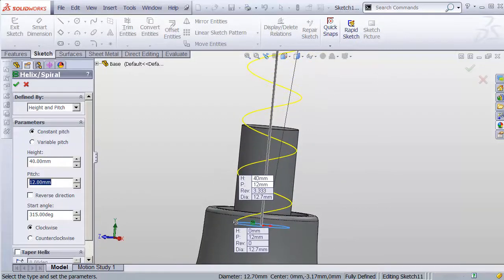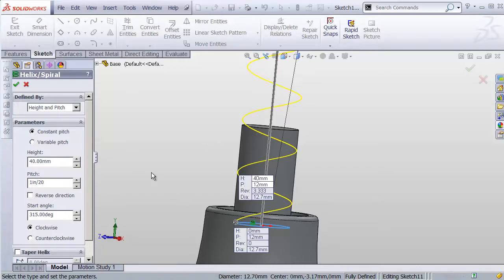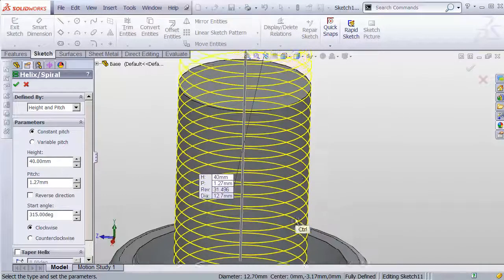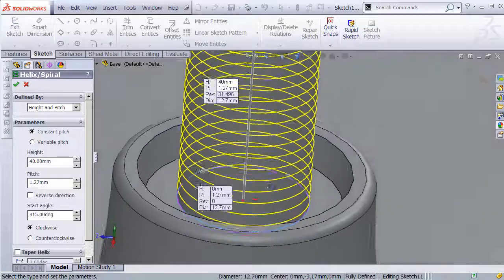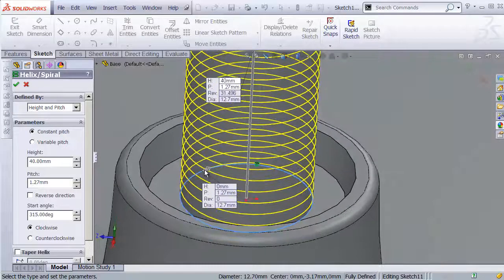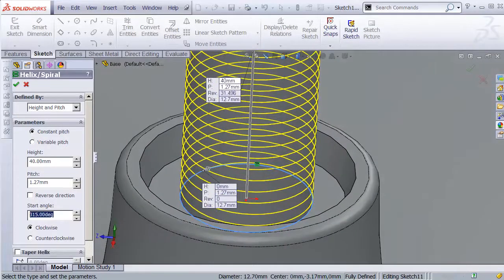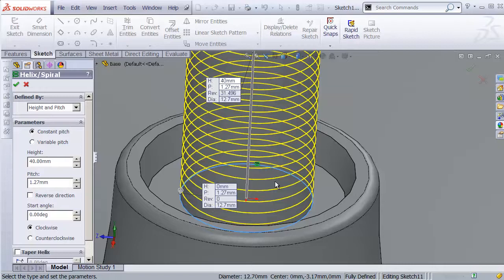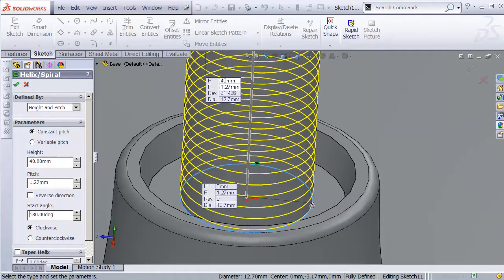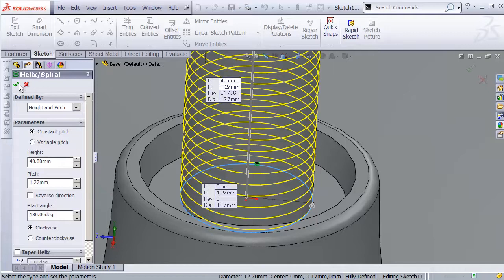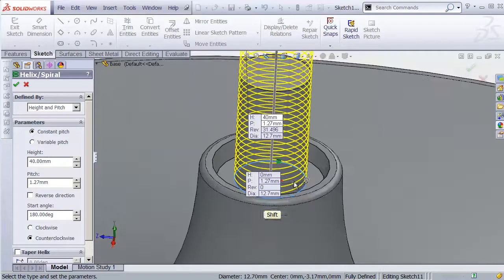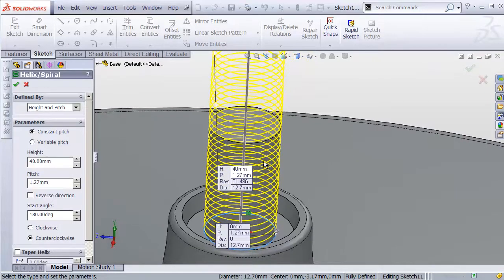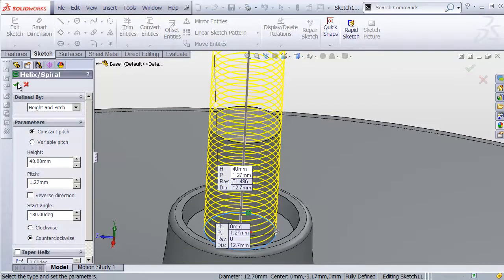And the pitch, we need that to be, this is gonna be 1 inch over 20, right? Because this is 20 threads per inch. And where do I want to start this? Well, right now it's starting in some random place, 15 degrees off. If I start at zero, it's over here. I'd actually like to start at the other side. Let's start it at 180. So it starts right over on this side. And finally, make sure it's on counterclockwise. When I look at this, I want to make sure that we're gonna be turning righty-tighty to install this base.